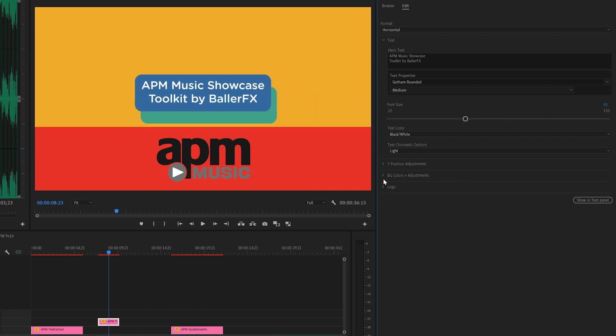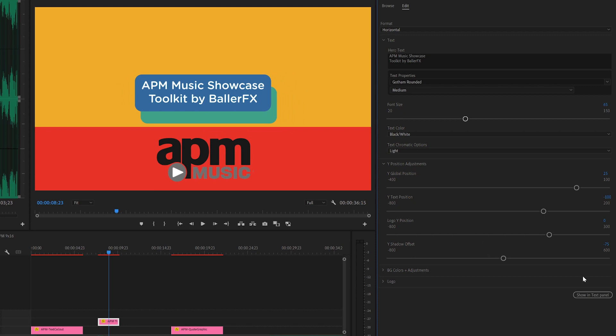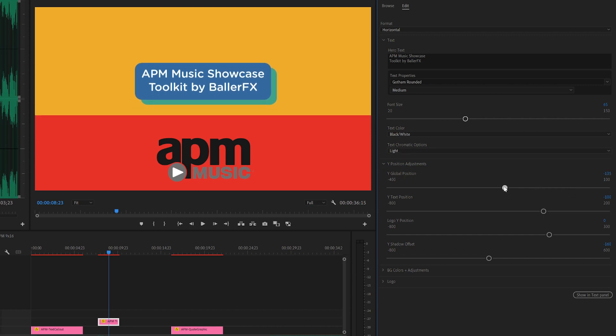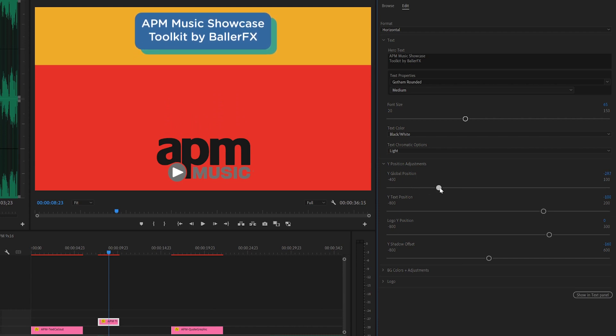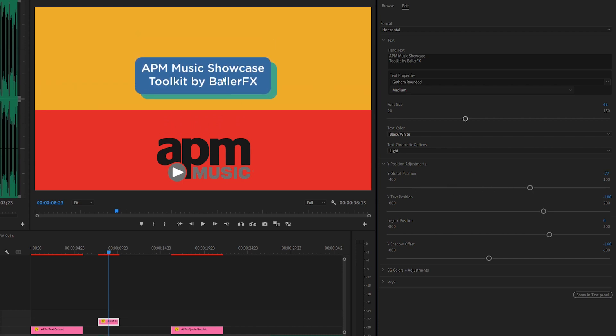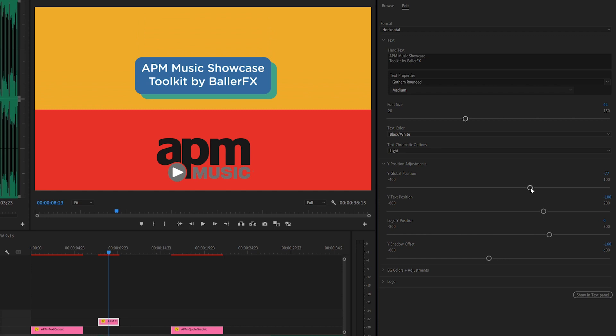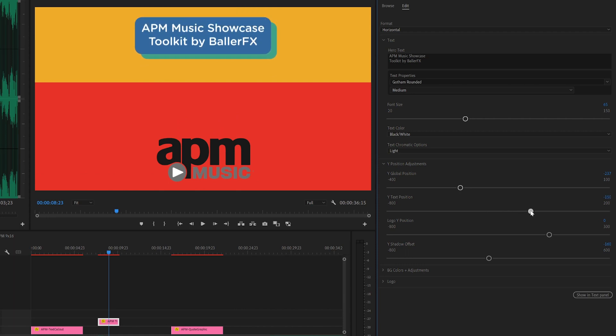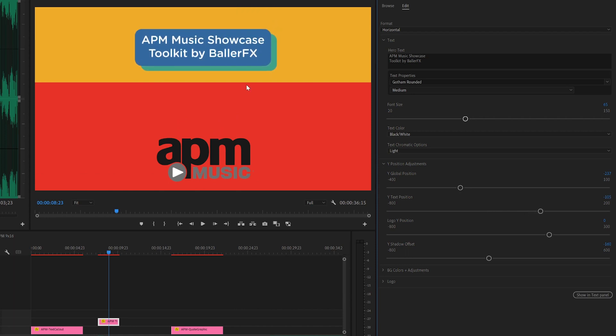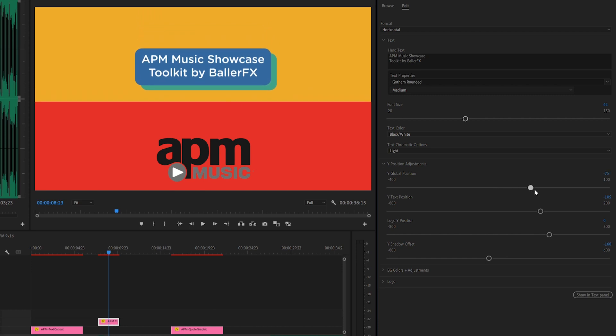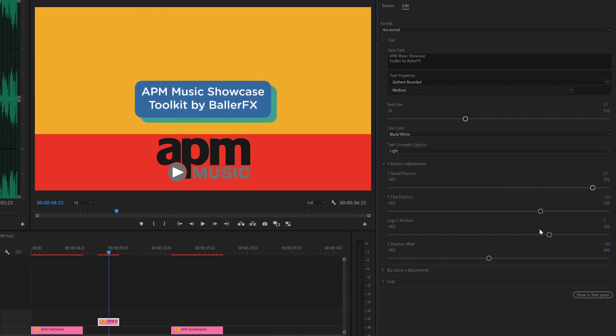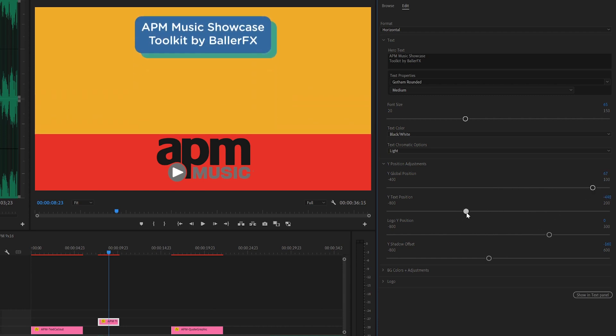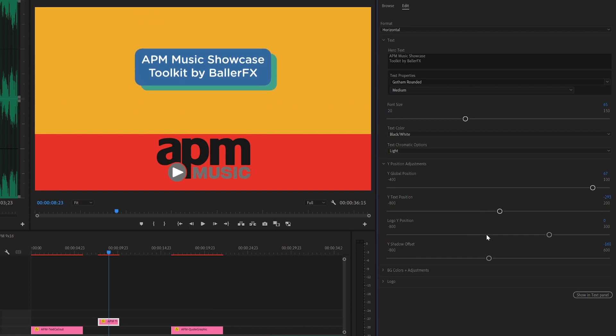Great, and we can adjust the Y position here as well. So this is the Y shadow offset. So I also have this global position, which adjusts the primary text asset, but also the background elements.